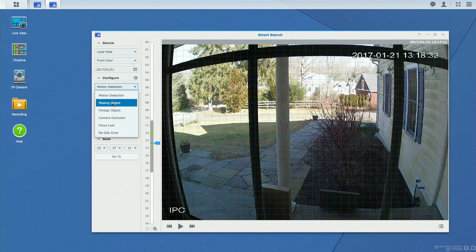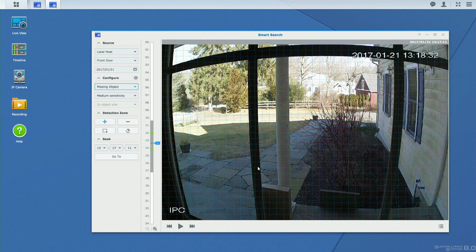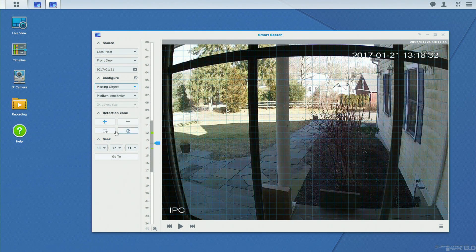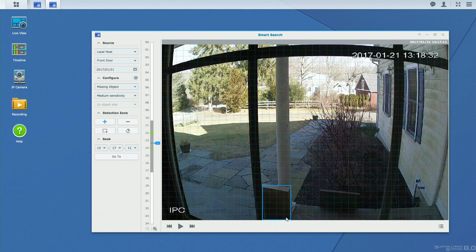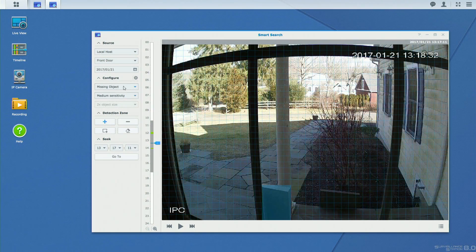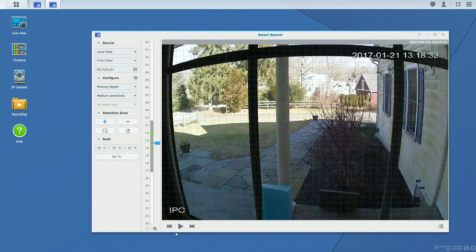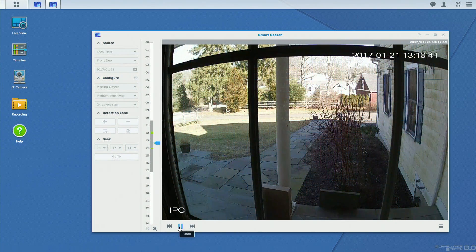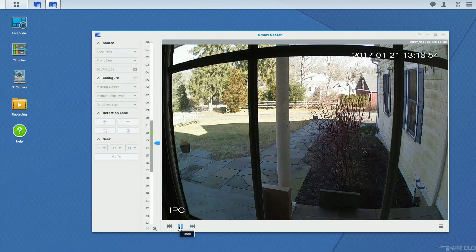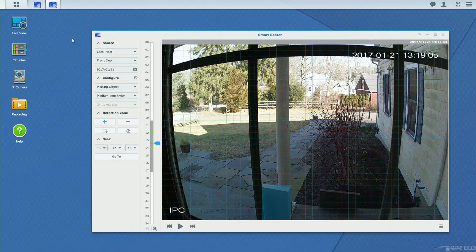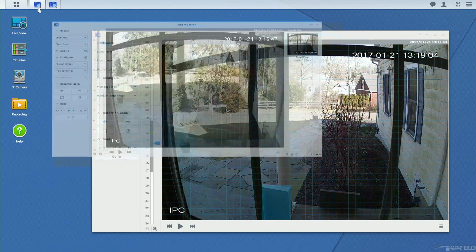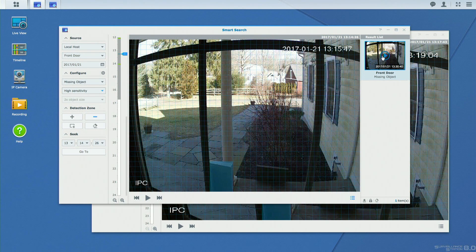And what I'm going to do is go over to configure and now we've got a lot more options available to us including missing objects. I'm going to click on missing object here and what I'm going to do just like we did in our motion zones earlier is draw a box around the box. And now we've got this little blue area here. And what I can do now is just click on the play button and what it's going to do is just start playing the video back. I can walk away from it and then when it's done I will get a result.